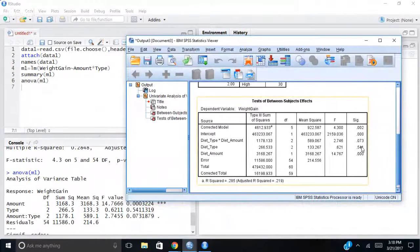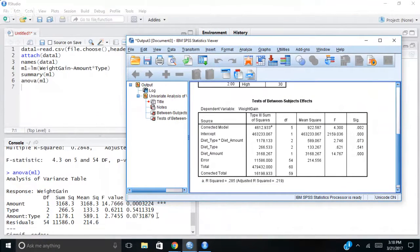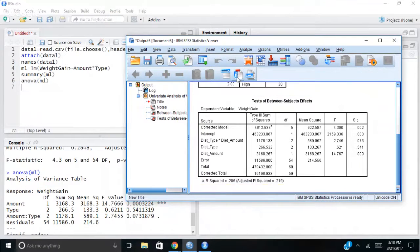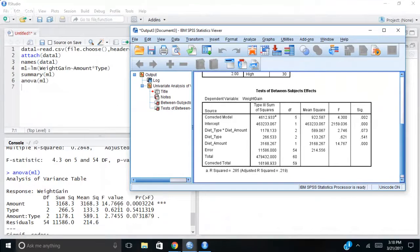Diet type is not significant, 0.541. Here you're seeing the same thing, 0.541. But diet amount is significant, 0.000. So the amount is significant.